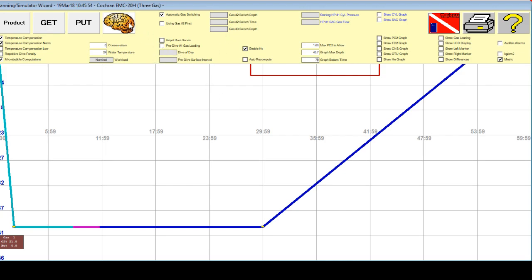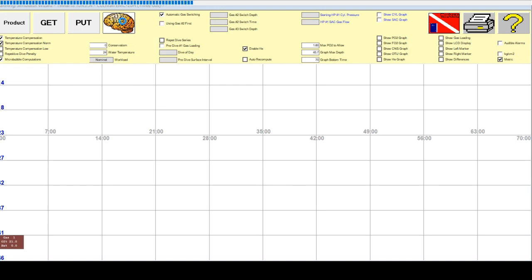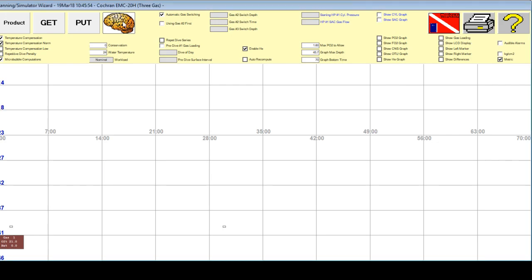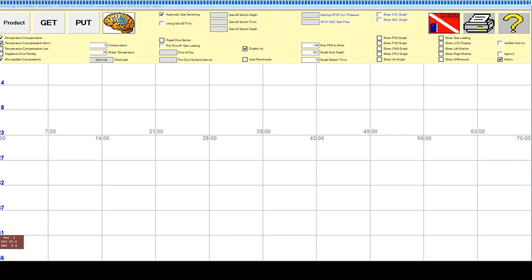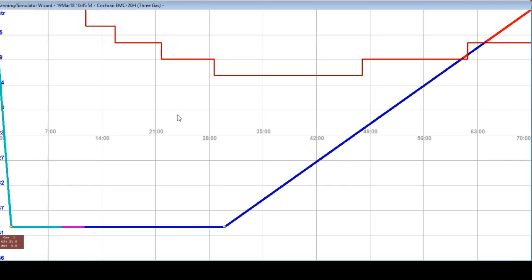Now, click over the Recompute icon. It is recomputing. What we have here is your dive profile. We haven't changed anything yet and your ceiling.